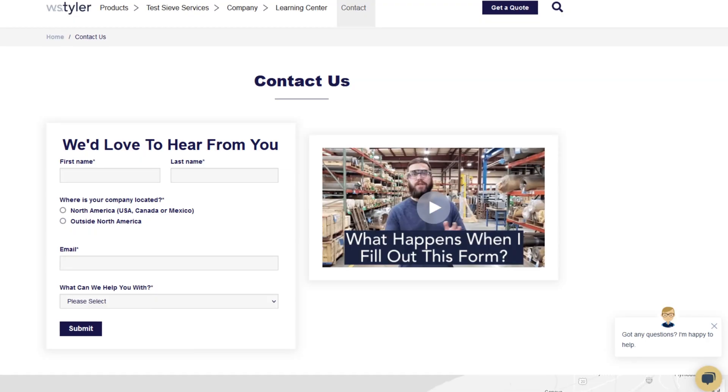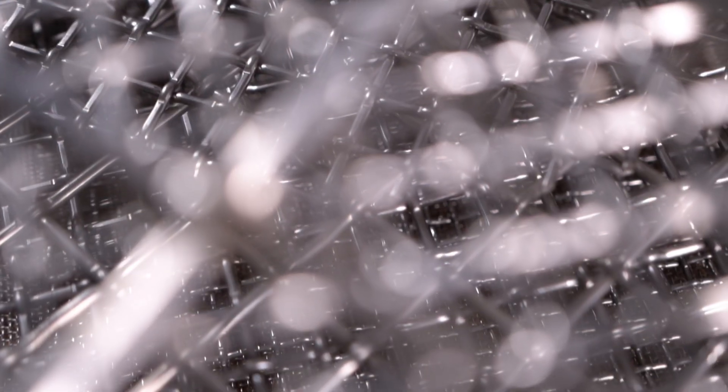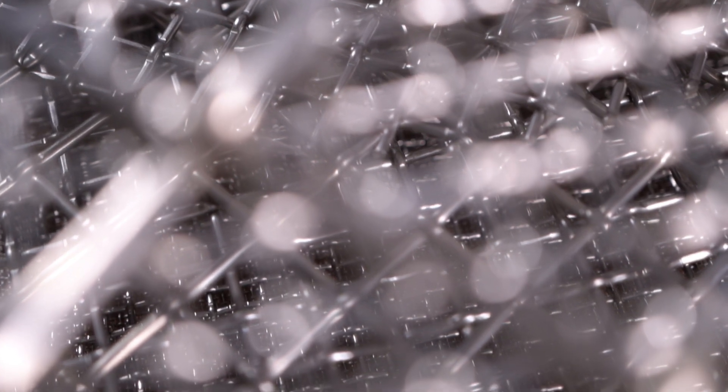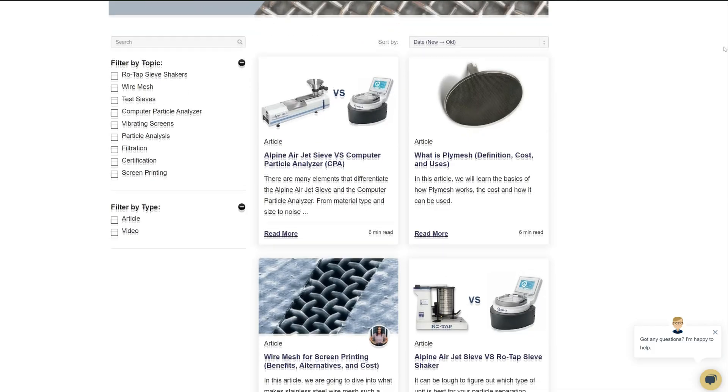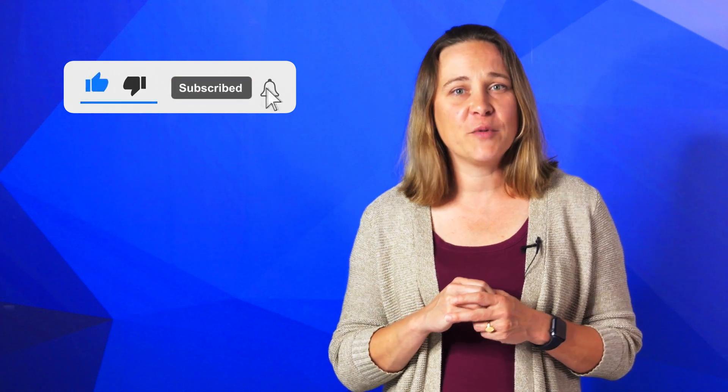Thanks so much for watching. If you have any questions, fill out a contact us form so we can answer your specific requests — just click on the link in the description. And if you'd like to learn more about woven wire mesh or our many products, we have a learning center filled with written and video content to make you an expert. Just click the second link and you'll be that expert in no time. Don't forget to click the subscribe button and ring that bell to keep up with all things WS Tyler. My name is Candice Blaker, and I'll see you around in the next video. Bye for now.